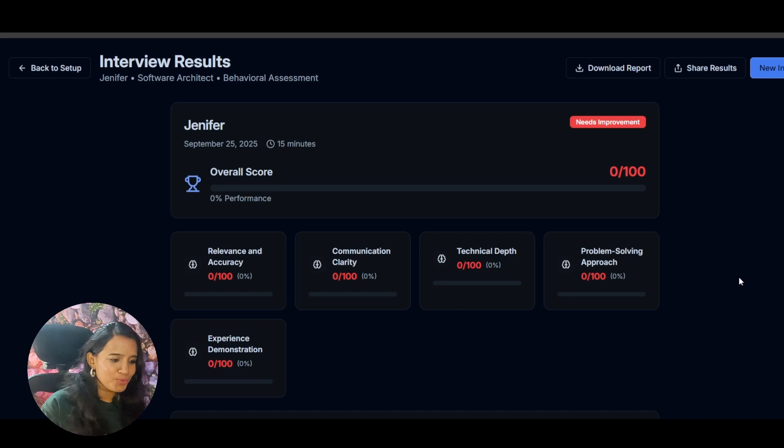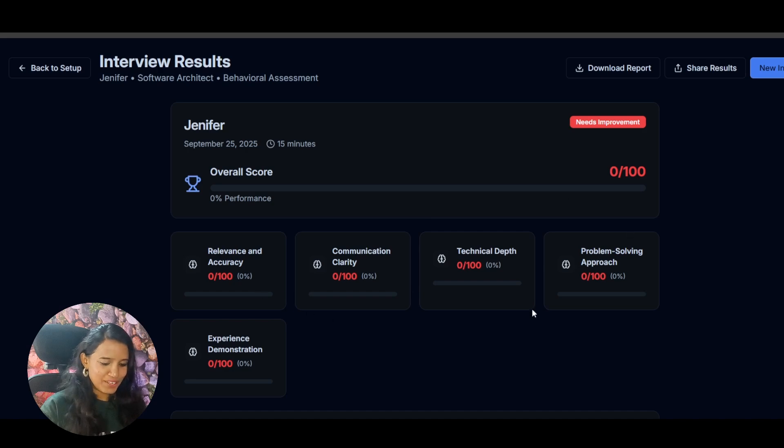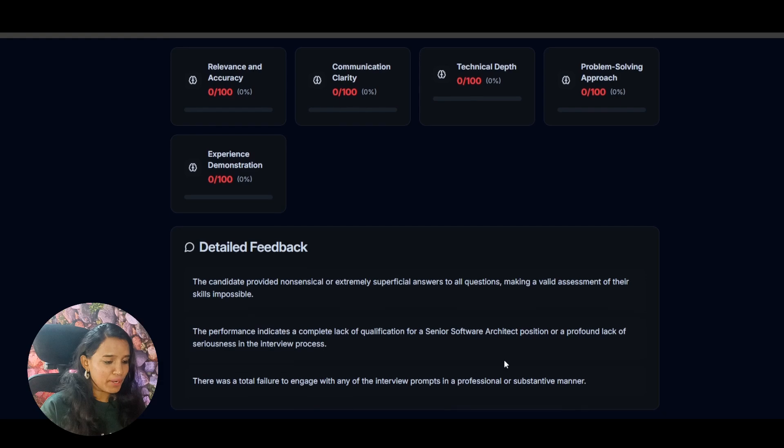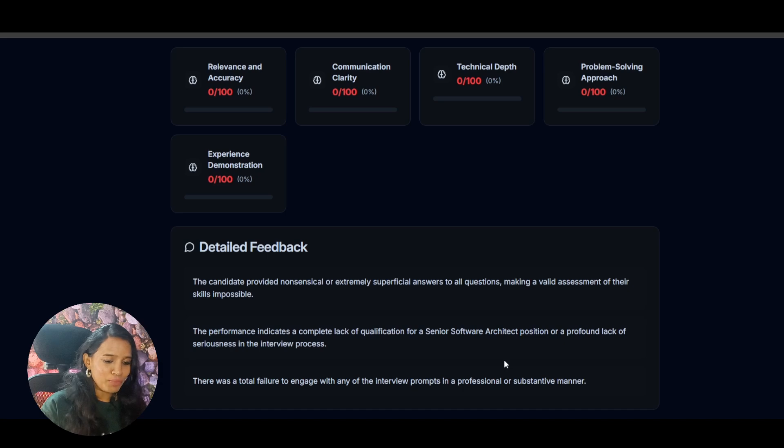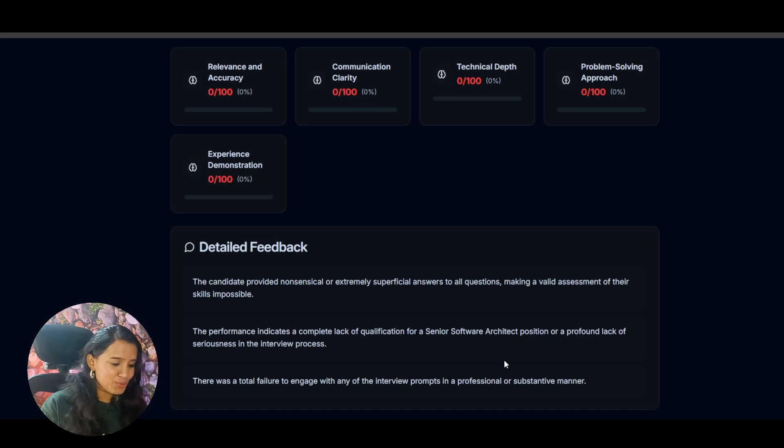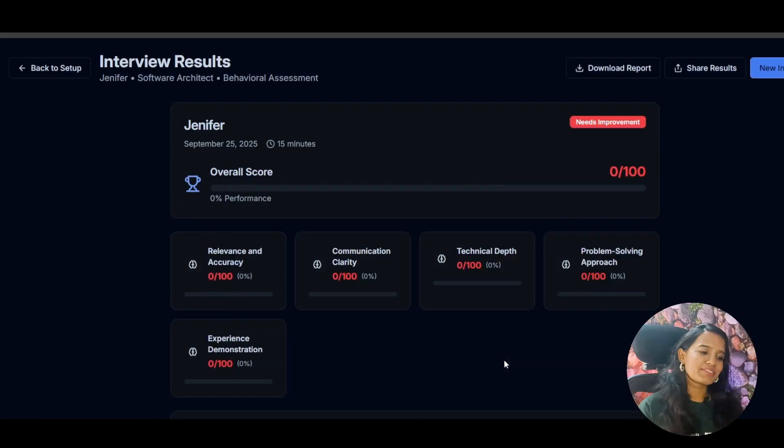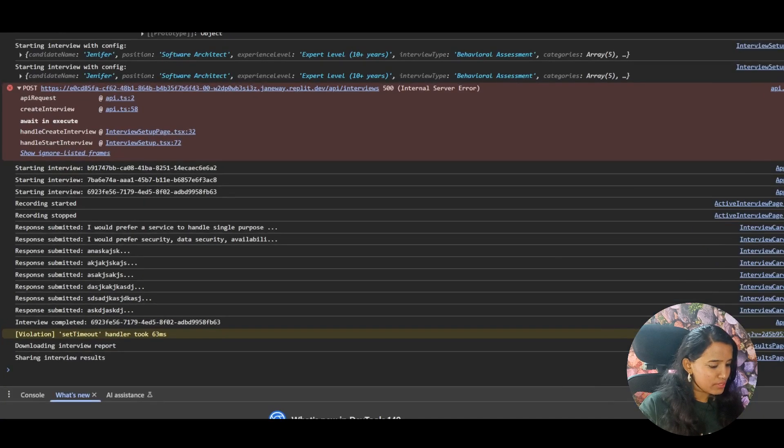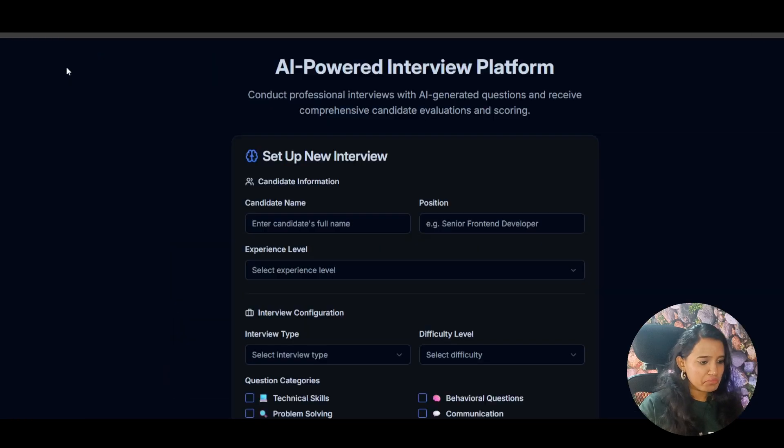Wow, okay. So overall 0 by 100, relevancy 0 by 100. So detailed feedback: the candidate provided non-sensical or extremely superficial answers to all questions, making a valid assessment of their skills impossible. The performance indicates a complete lack of qualification for a senior software architect person or a profound lack of seriousness in the interview process. Obviously lack of seriousness. So that was a total failure to engage with any of the interview prompts in a professional and substantial manner. Needs improvement, not bad. So share results, so share, see sharing, interview download. Other than that, if you ask me, I would give like 7 out of 10 for this.